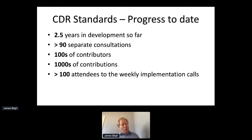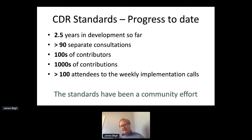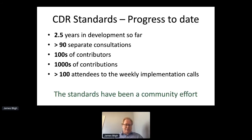On average, at any particular time, we've got one or two consultations going continuously. We've had hundreds of contributors, dozens of organisations, hundreds of individuals, and thousands of individual contributions and pieces of feedback. Every week we have an implementation call with people asking questions about how to do this, and we regularly get over 100 people on that call. Essentially, the CDR standards have been technically written by me — I've created the Swagger — but they've been developed by the community through a fairly significant community effort. It's been the wisdom of the crowd that has really developed these standards.